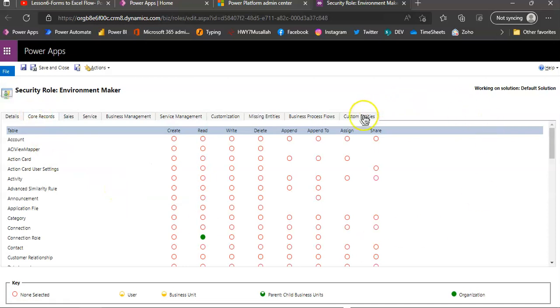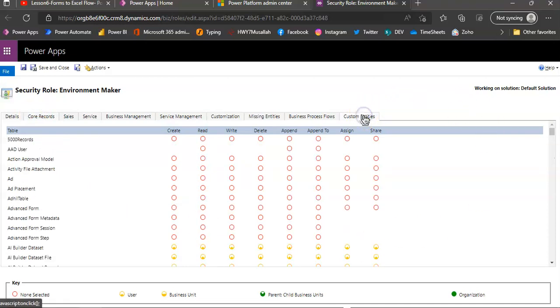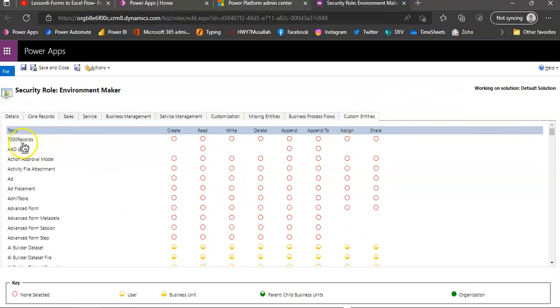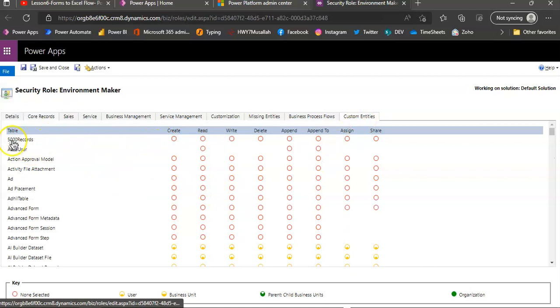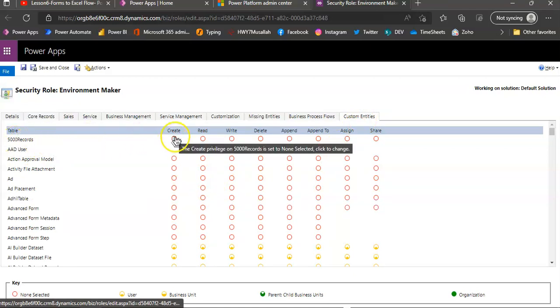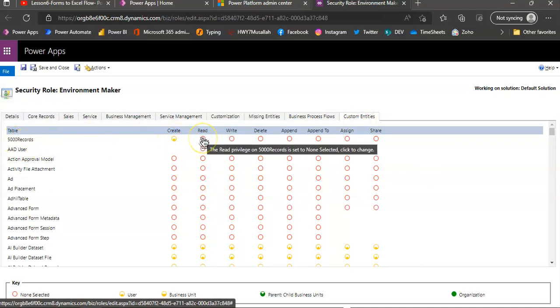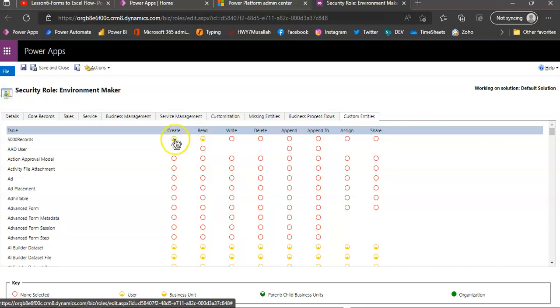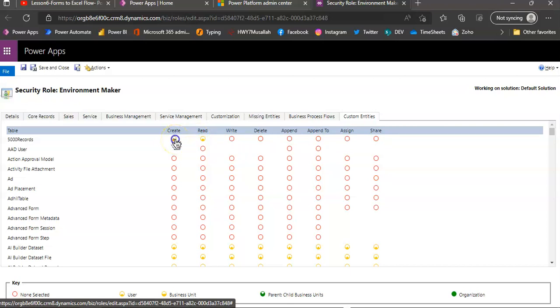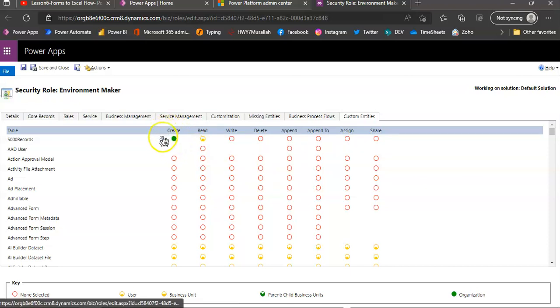We click custom entity, I choose my table green, green means full.